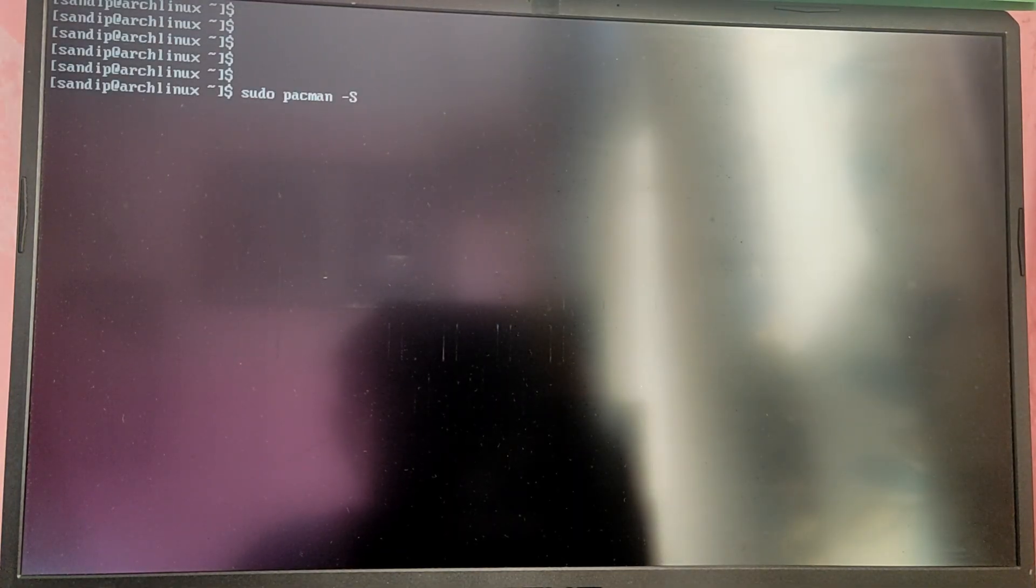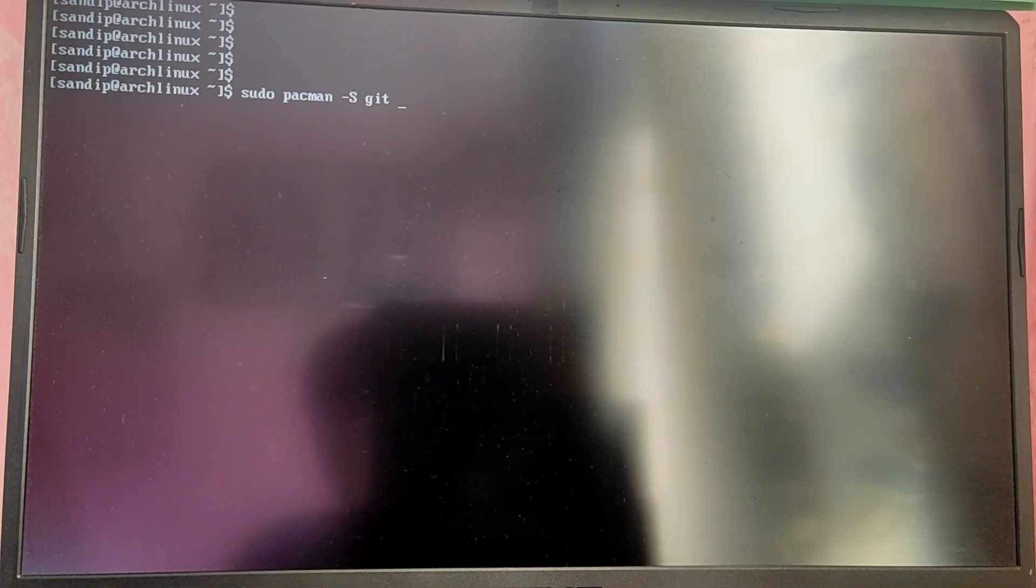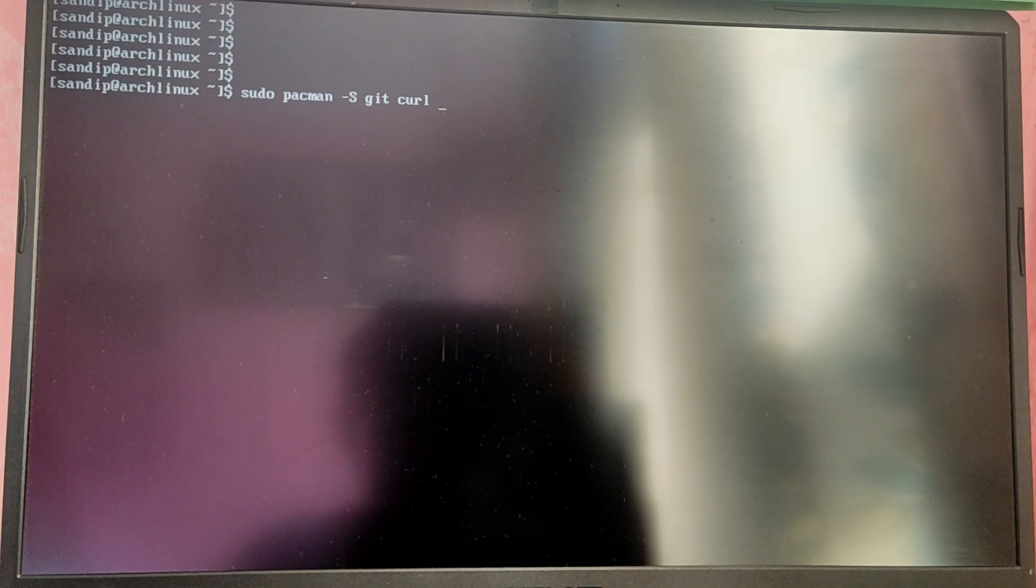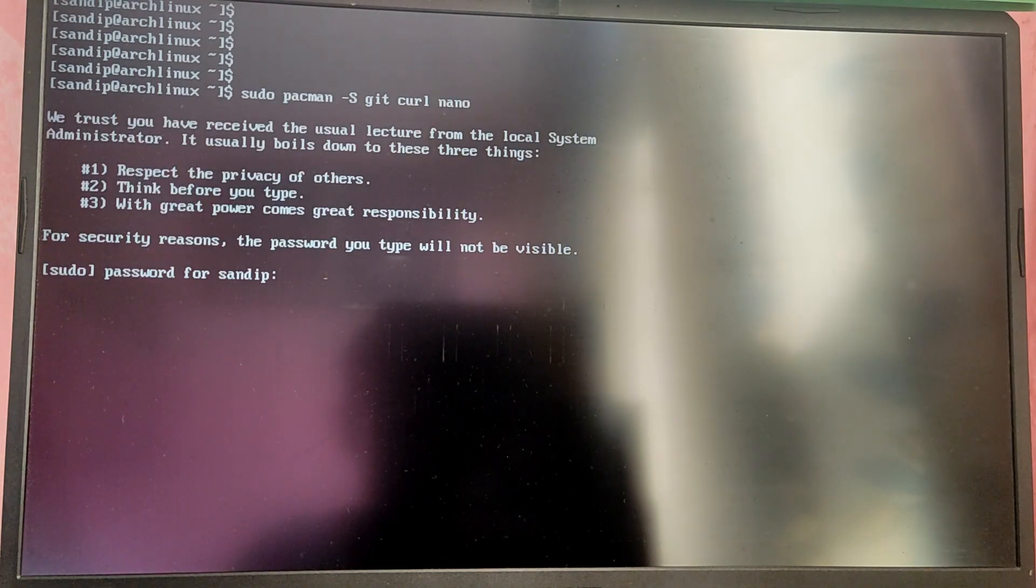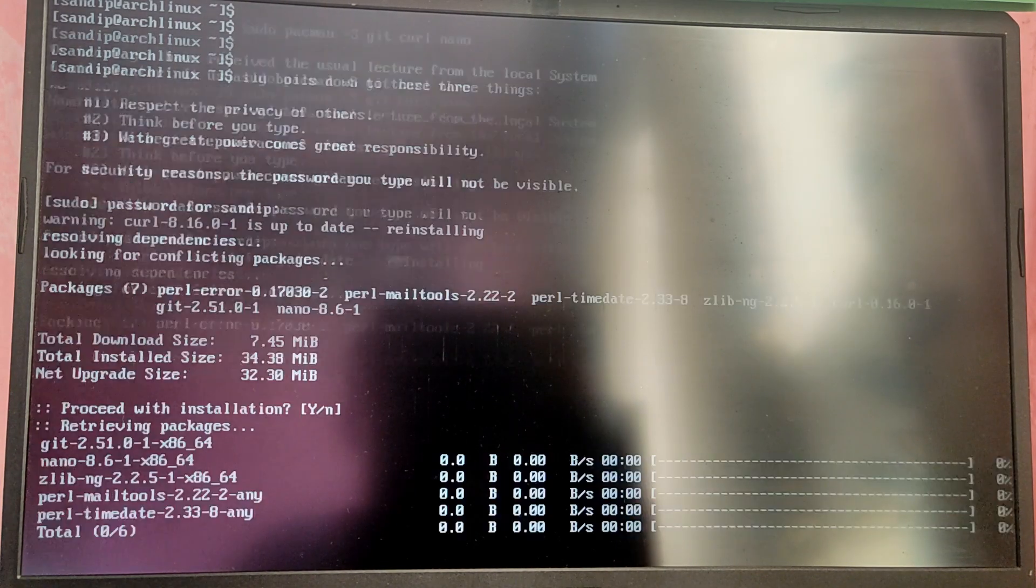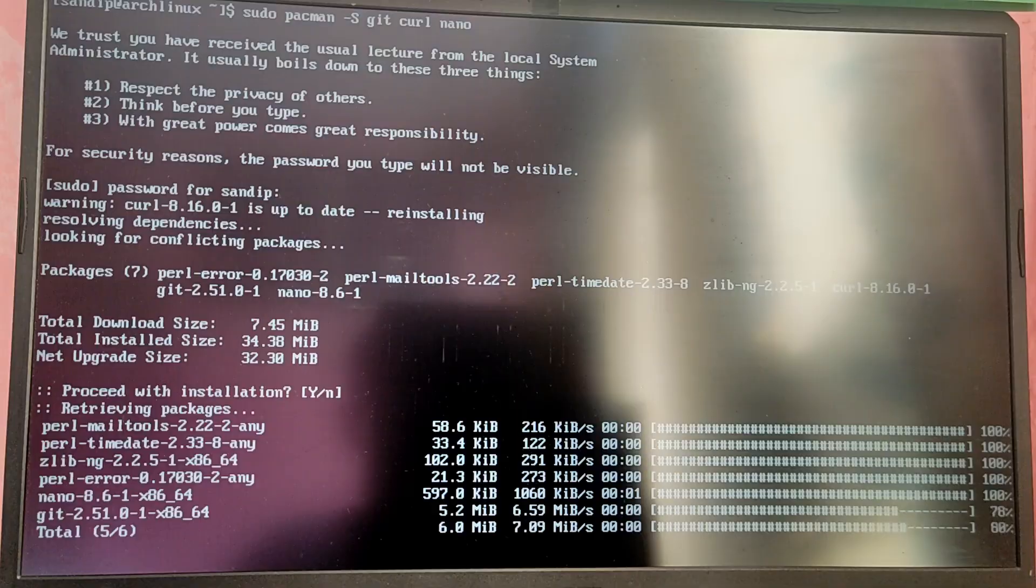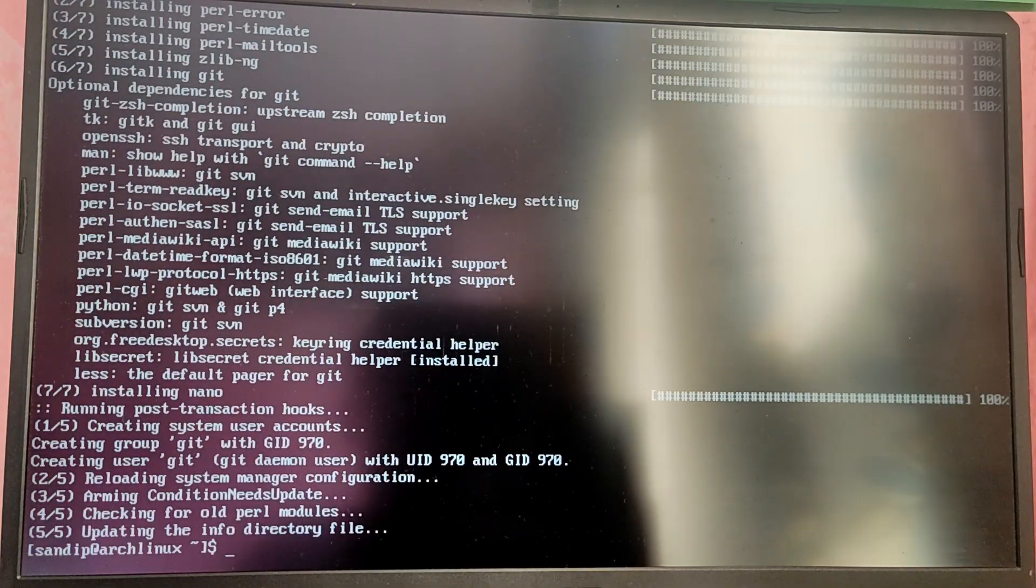After that you need to type this command: sudo pacman -S git curl nano. We are installing these tools first in order to avoid any problems later.